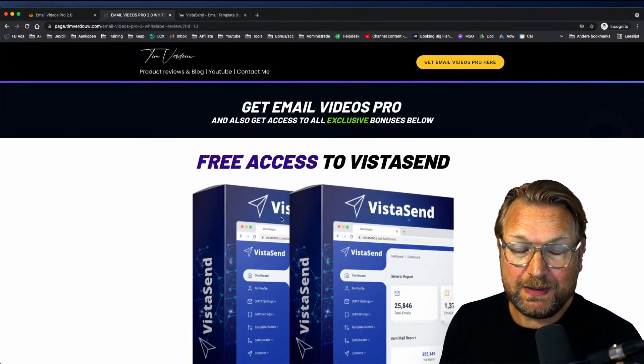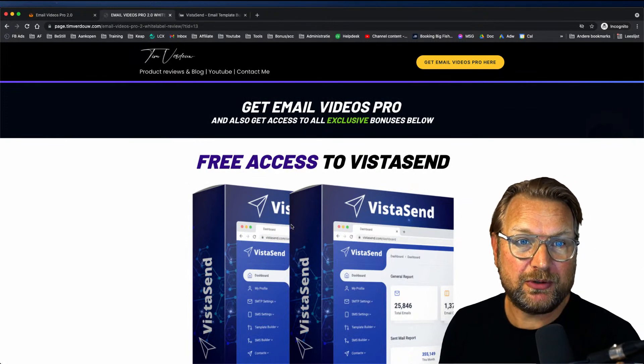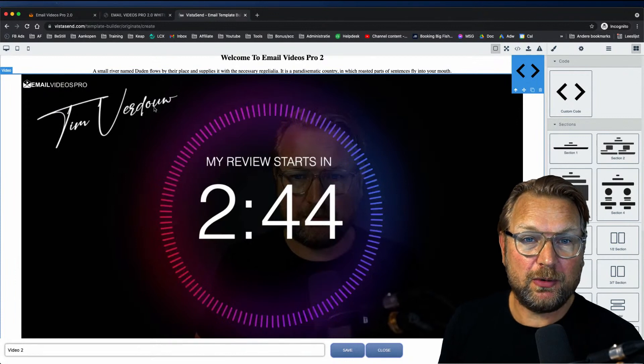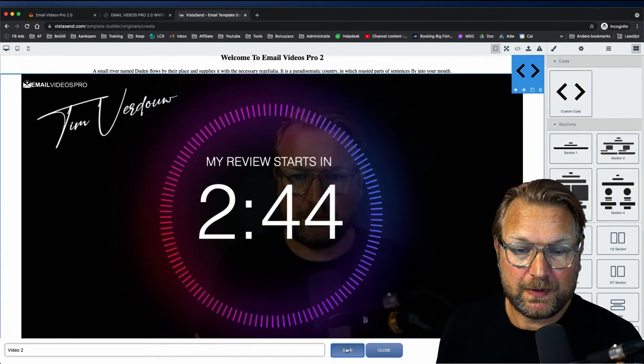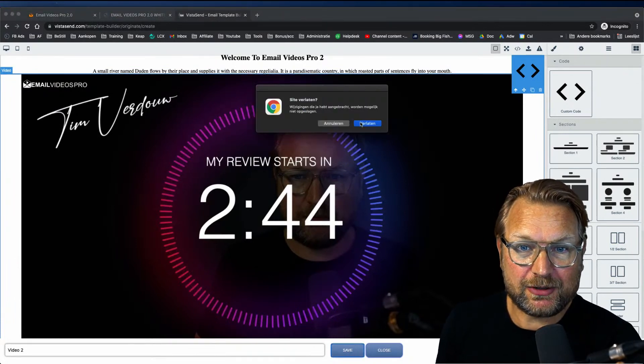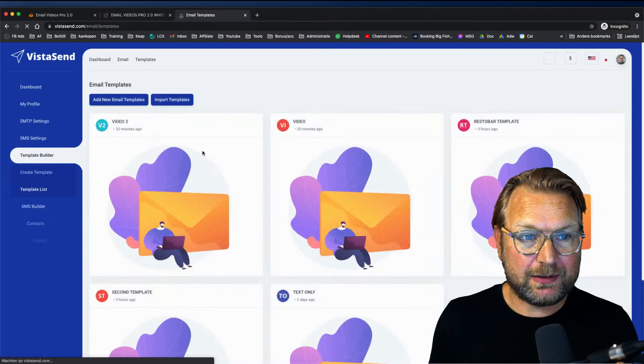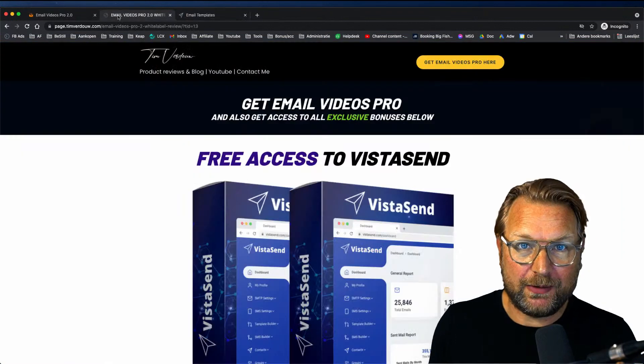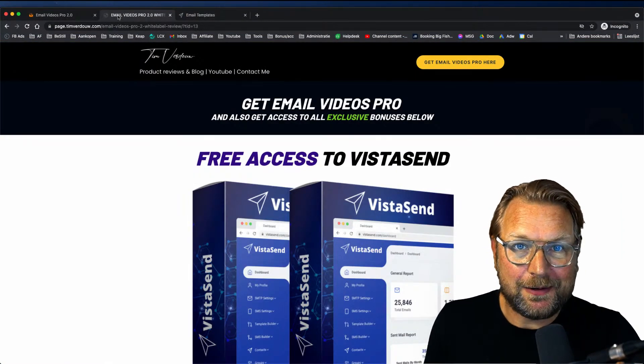These bonuses also include Visa Send as a free bonus — that's software where you can send emails with your own SMTP, sending unlimited emails. Make sure to check out the link below the video. If you have any questions, ask them in the comments below. Thank you so much for watching and I hope to see you in my next review video — talk soon, bye!